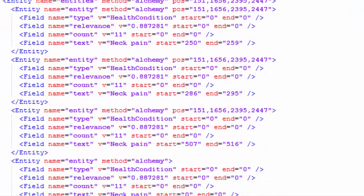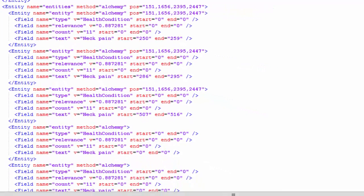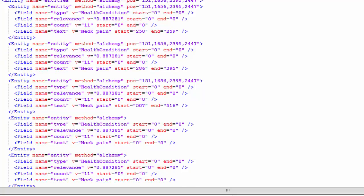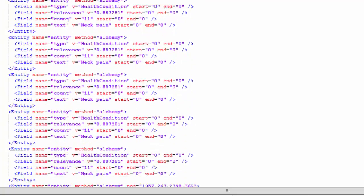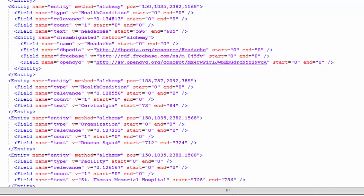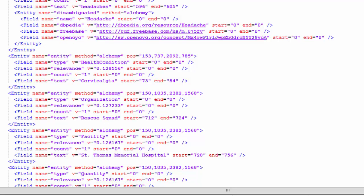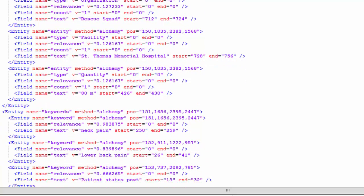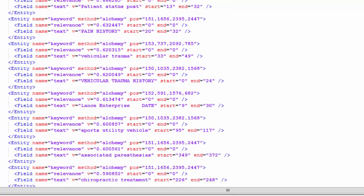Different kinds of entities. I've got a health condition for neck pain, another mention of neck pain. A lot of mentions of neck pain in this document. I've got another health condition called cervicalgia. A rescue squad, an organization. This must be some sort of accident or something. We can start digging into what is really going on. Lower back pain, there's a pain history here, vehicular trauma. This must have been caused by an automobile accident.